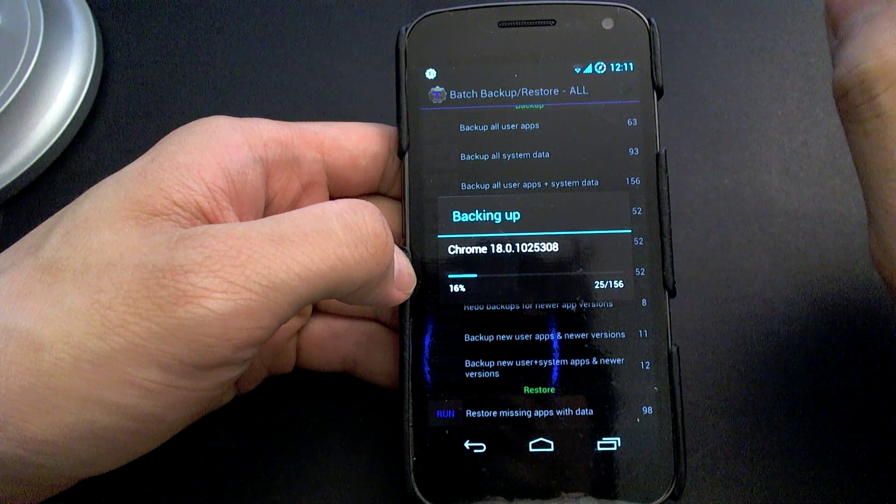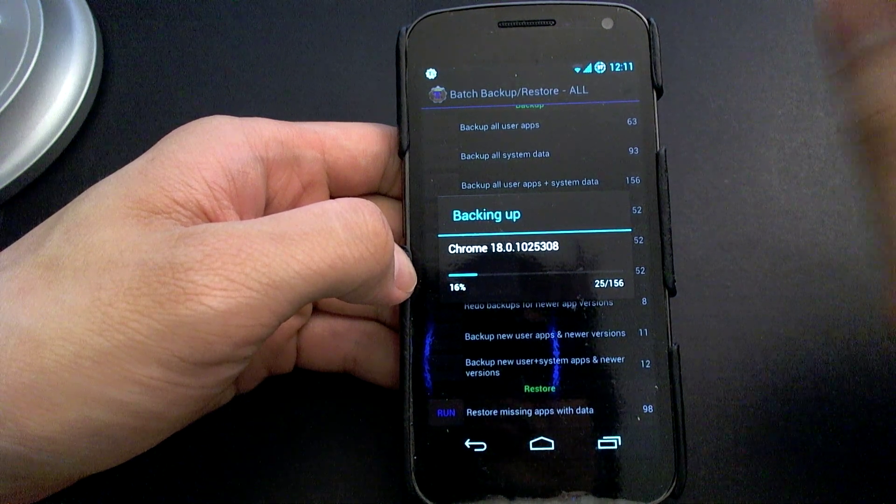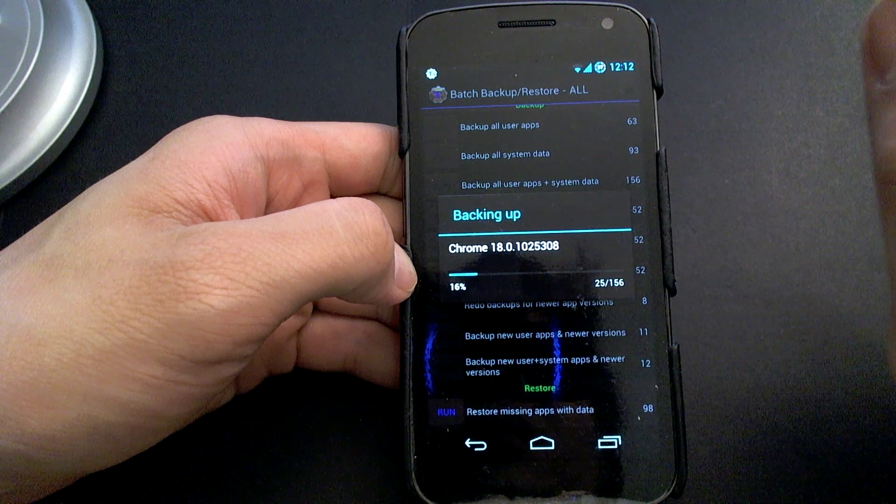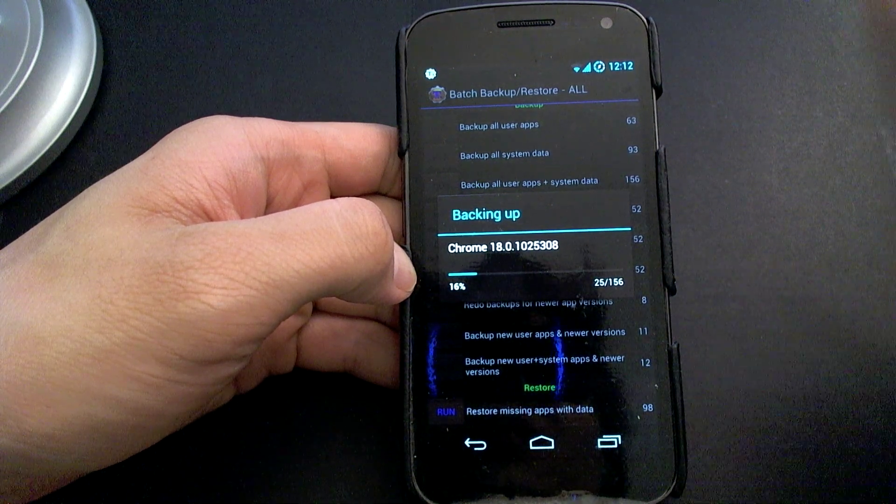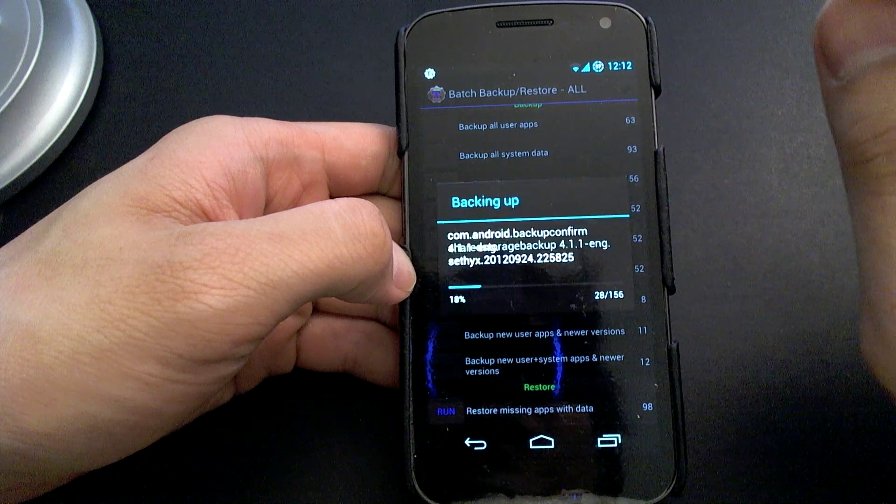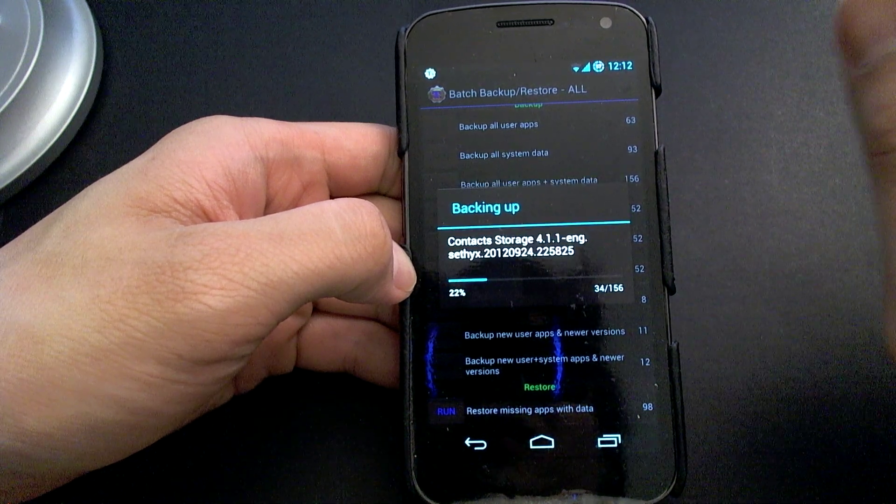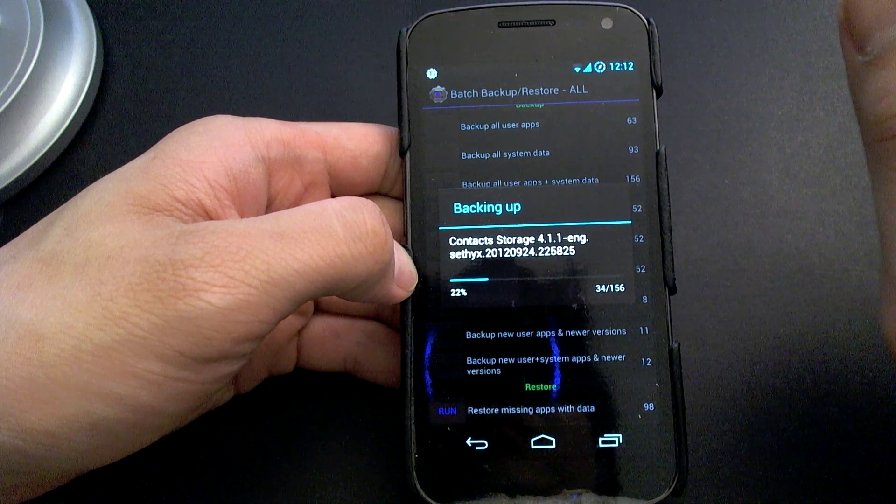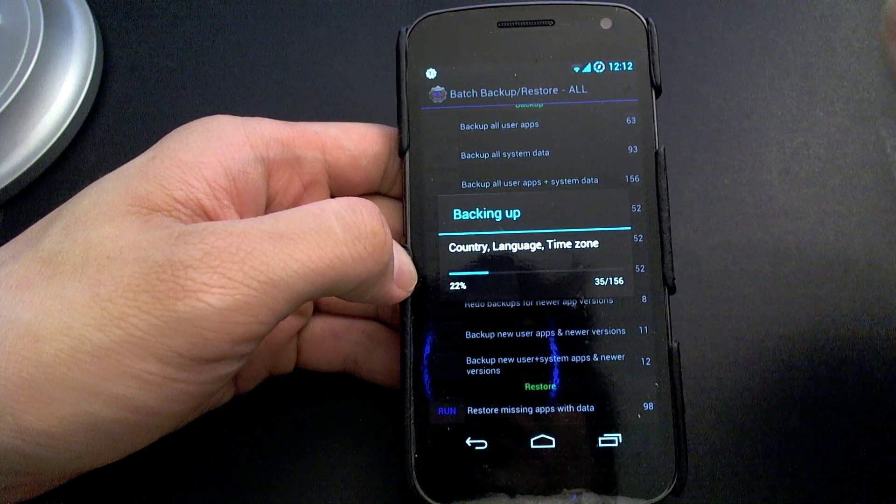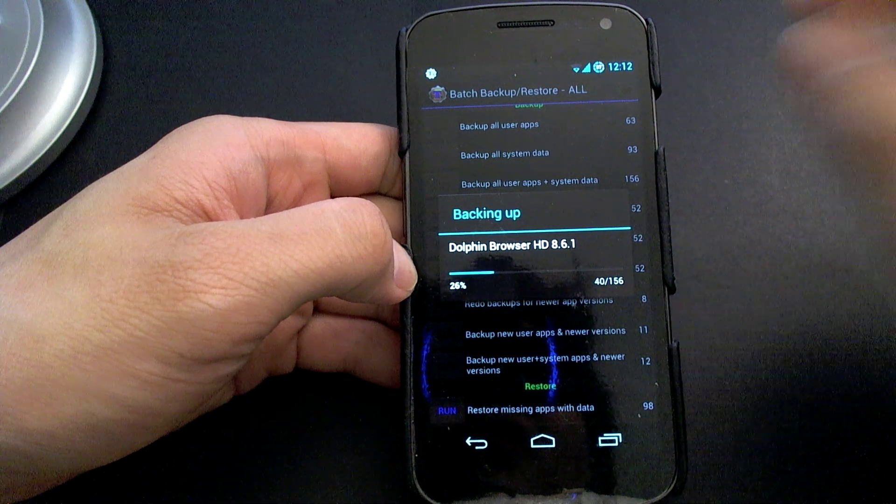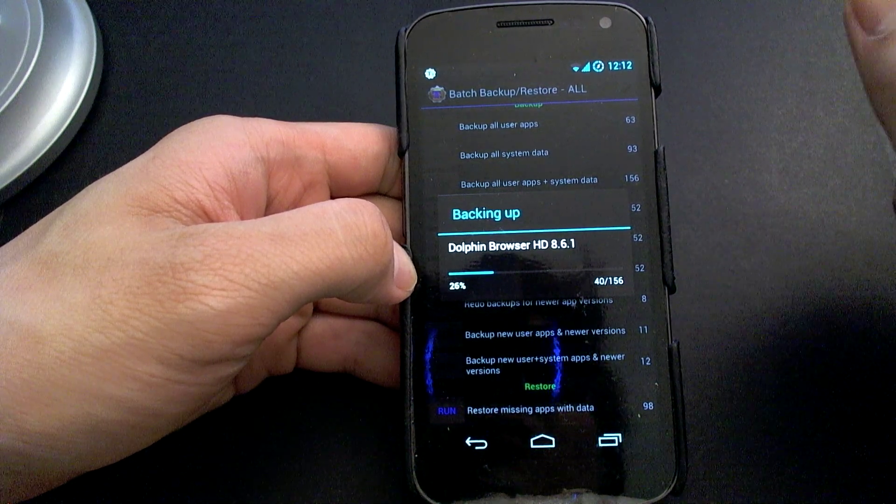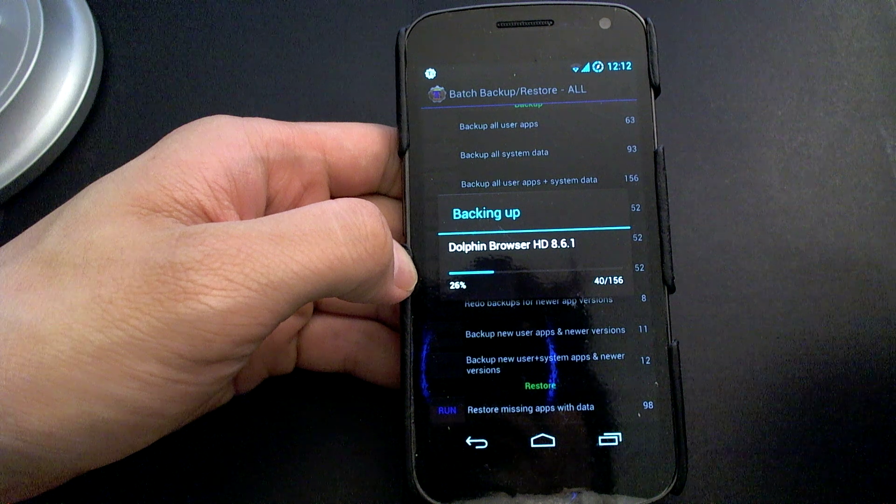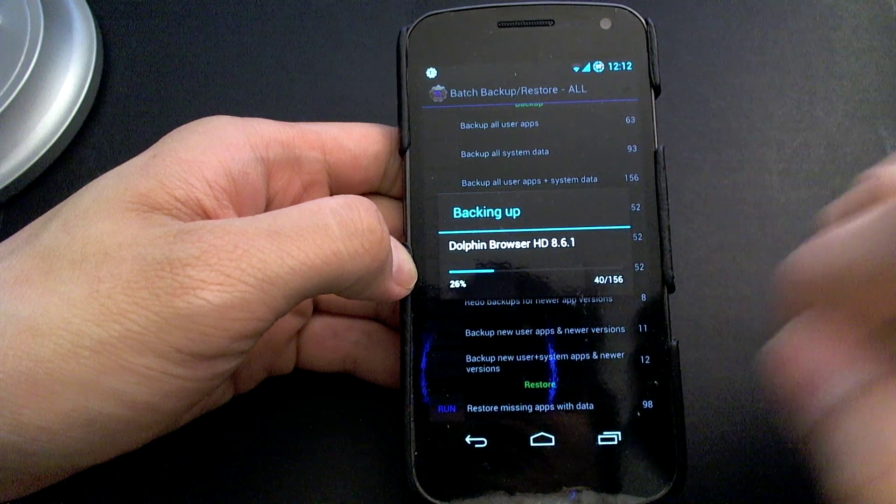Those are stored actually on the SD card, so those won't be backed up. But having said that, when you wipe data and wipe cache before you flash a new ROM, the data on the SD card is untouched. So you don't have to worry about losing your music or your videos or re-downloading those .obb files associated with the large games because those will all still be residing on the SD card.